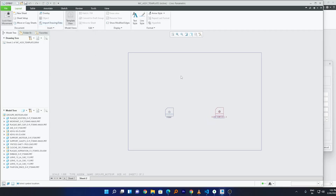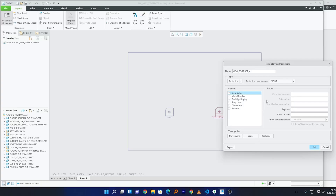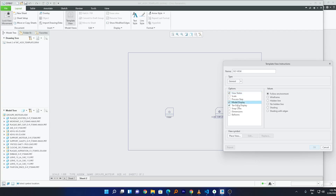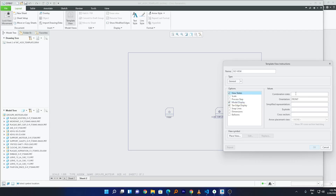The last view I'd like to create is the isometric view. Click Repeat and write 'iso view' as the name. I'd like this one in Shading with Edges style — that's my preferred style for this type of view. For orientation I'll keep it default. Then click Place View and place it.